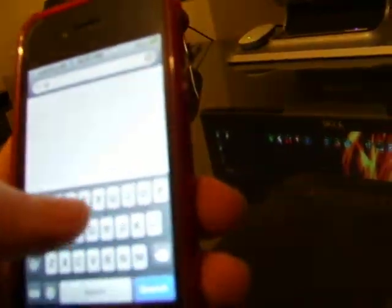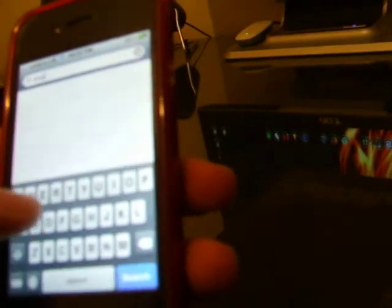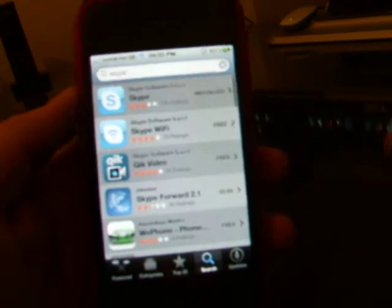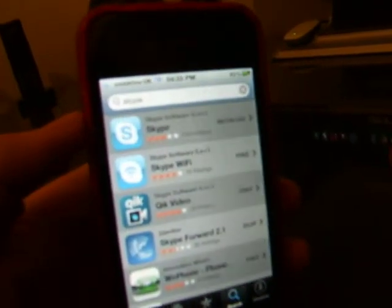So obviously you go straight into the App Store and you just put in Skype. As you can see, Skype is right there. The top one — not the bottom one where it says Skype Wi-Fi. Just go for the top one, which is the one I've got installed.